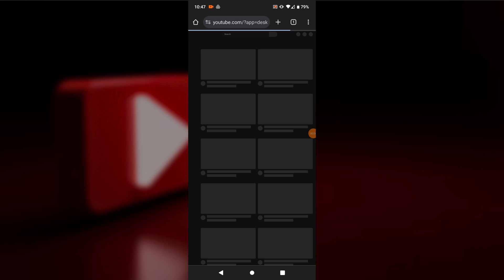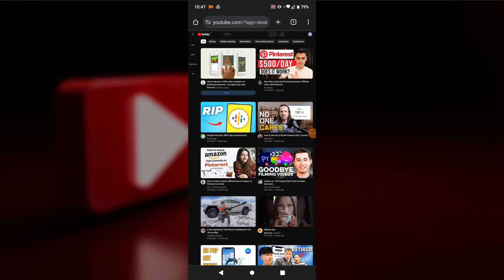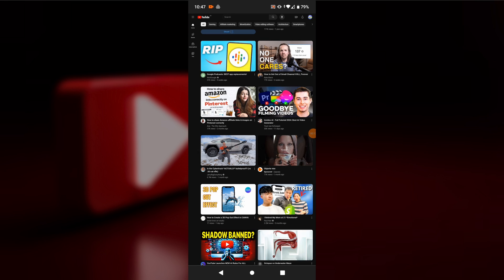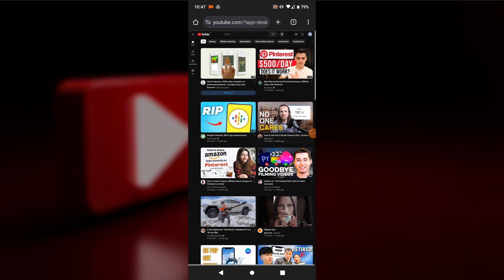In this video, I will show you how to view your subscribers on YouTube. Go to your preferred web browser on your phone, type in youtube.com in the address bar, and hit enter.